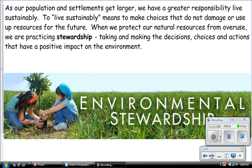As our population and settlements get larger, we have a greater responsibility to live sustainably. To live sustainably means to make choices that do not damage or use up resources for the future. When we protect our natural resources from overuse, we are practicing stewardship — taking and making the decisions, choices, and actions that have a positive impact on the environment.